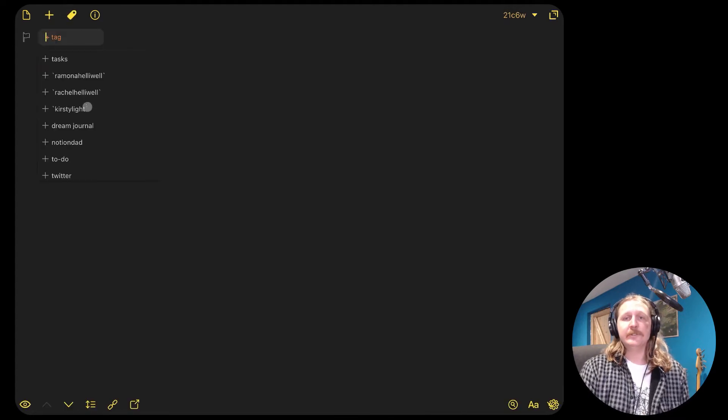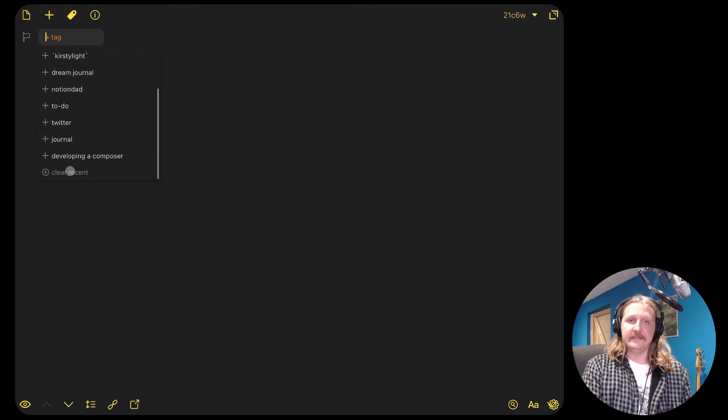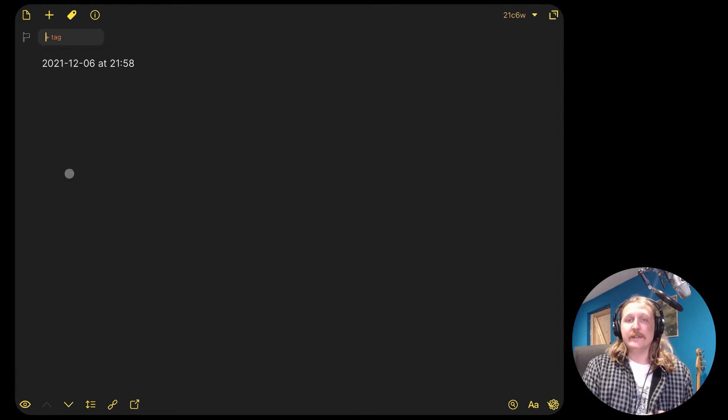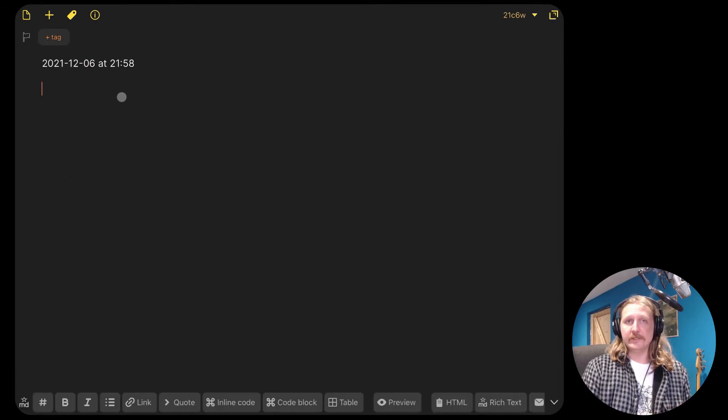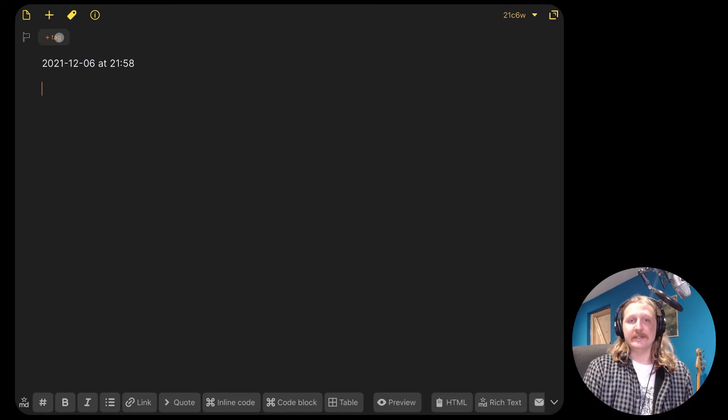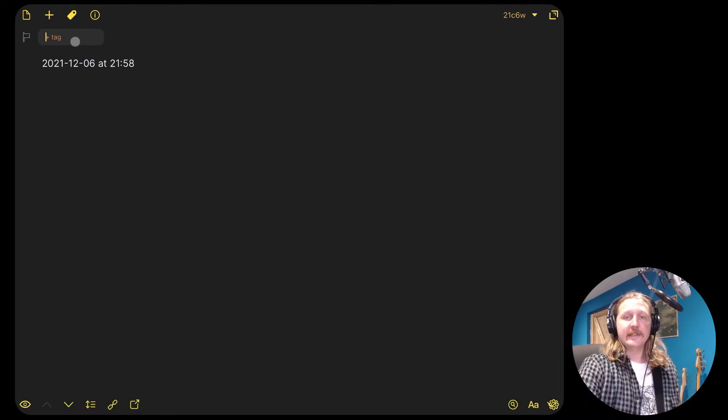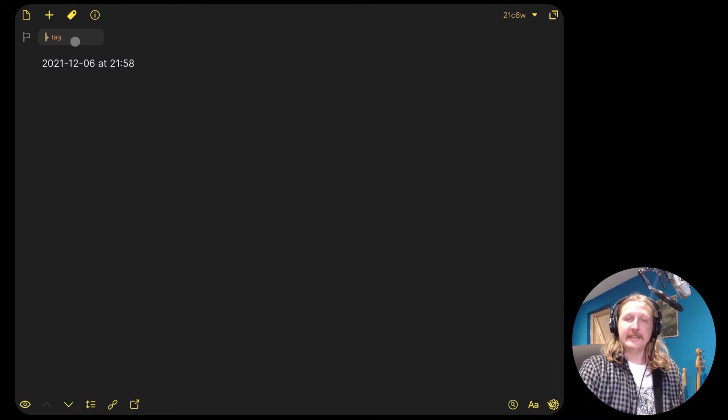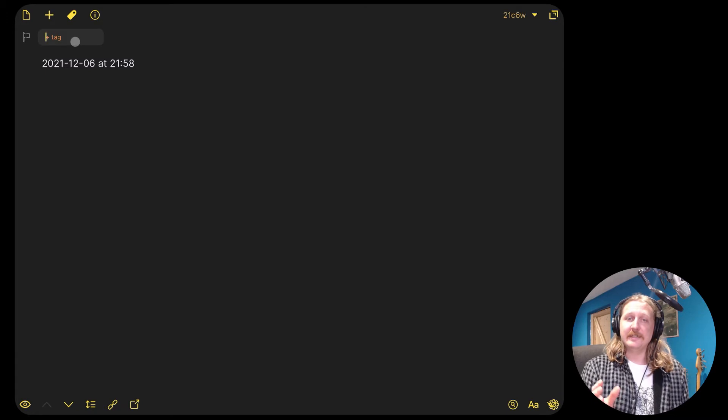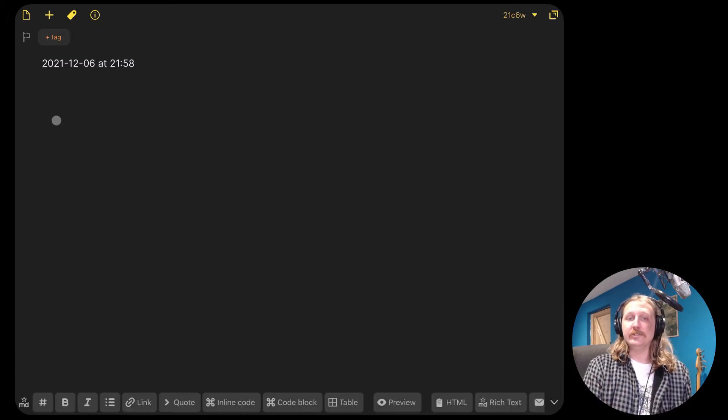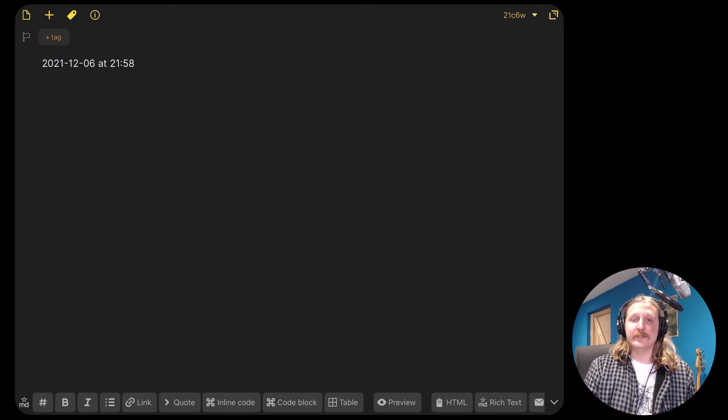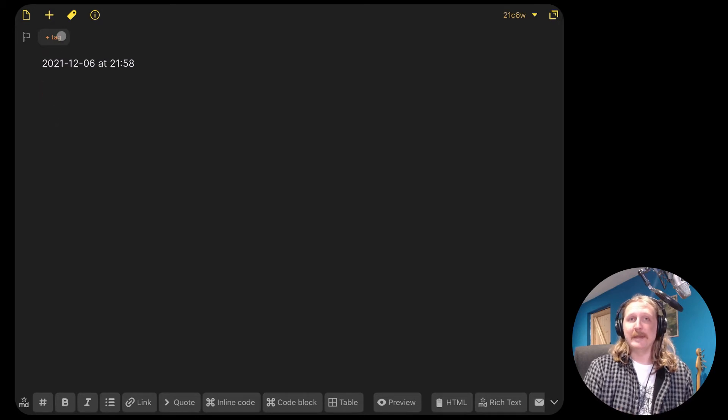Step two, let's have a look at the tags. So Drafts doesn't really work with a folder structure like other things like Notion. Instead, it makes use of tags to organize your data. When it comes to journaling, I like to add tags that represent any people I've mentioned in the journal entry. So this makes it easy to search for them later if you want to have a look back on your memories.